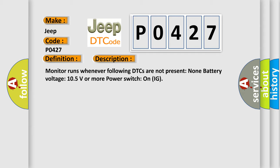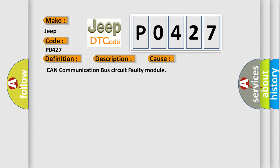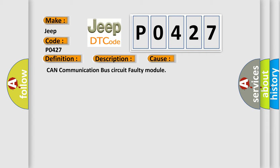This diagnostic error occurs most often in these cases: CAN communication bus circuit faulty module.